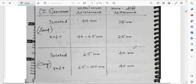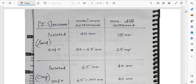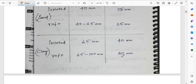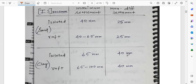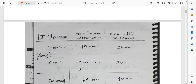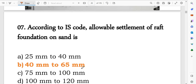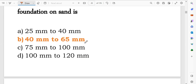This table of allowable settlements is very important. The maximum settlement for sand is 40 mm and the maximum differential settlement is 25 mm. According to ISGOT, the allowable settlement for a rough foundation on sand is 40 to 65 mm.